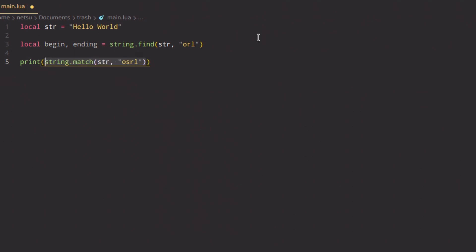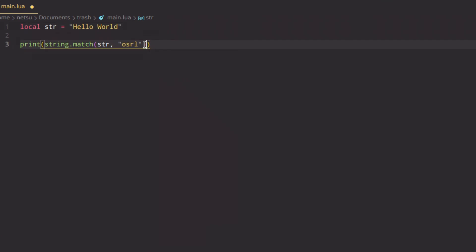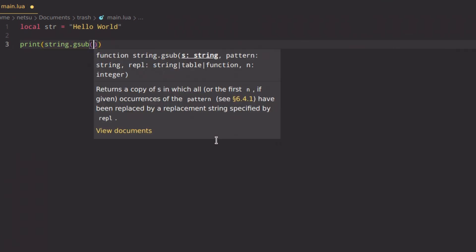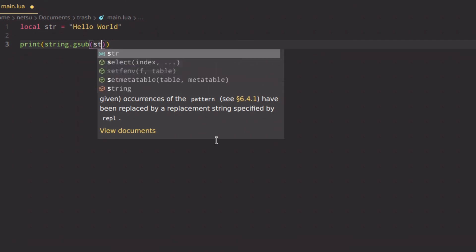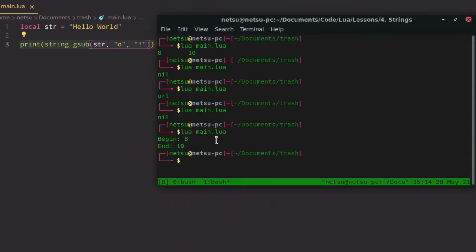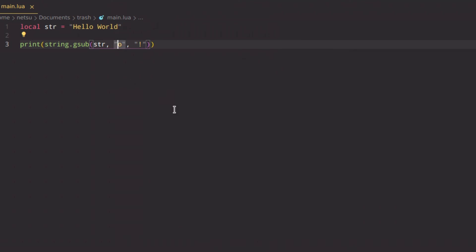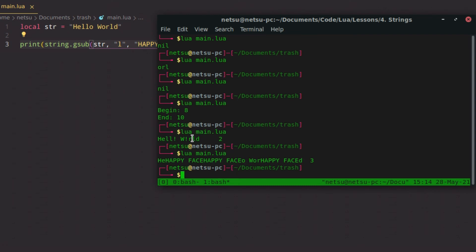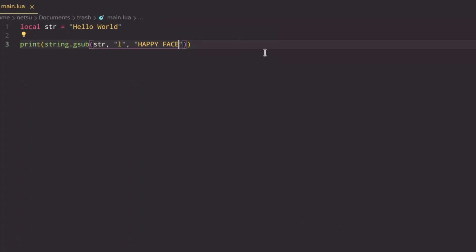To replace things inside a string, use string.gsub(). Pass in the string, what to replace, and what to replace it with. For example, replacing all lowercase o's with exclamation marks in 'hello world' gives you 'hell! w!rld'. It also returns how many replacements were made. You can replace with any character — for example, replacing all l's with a happy face emoji.